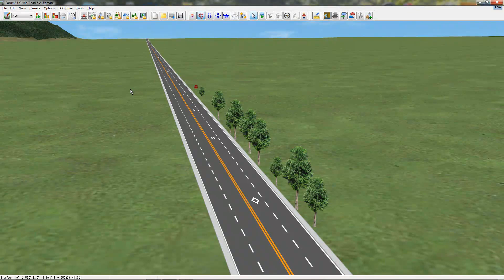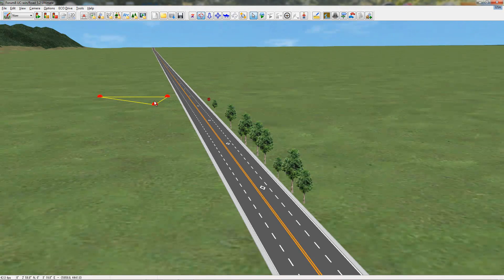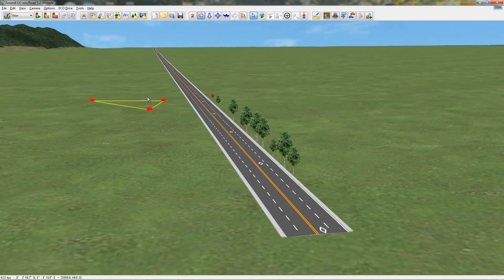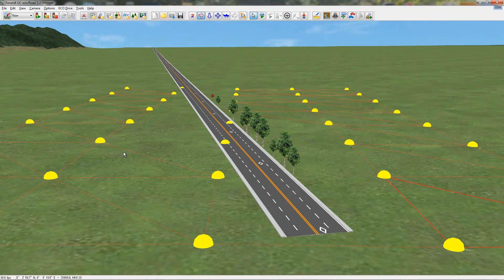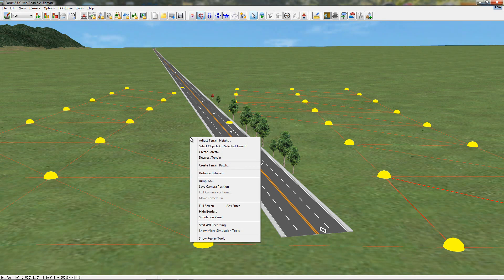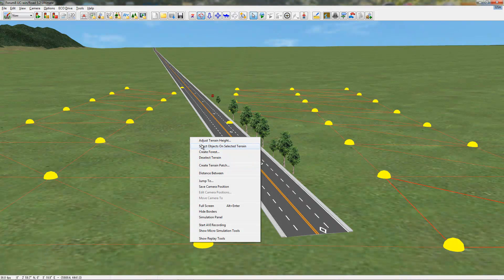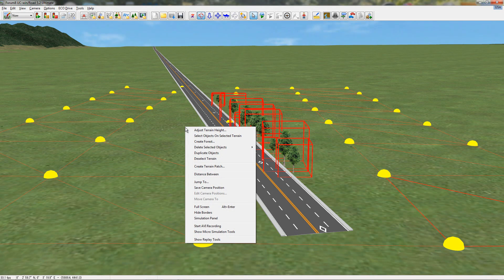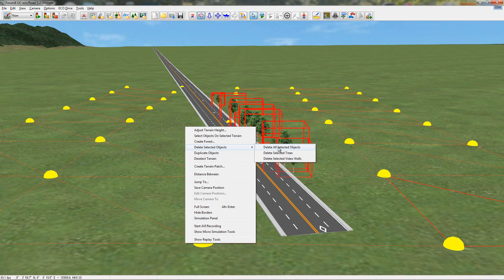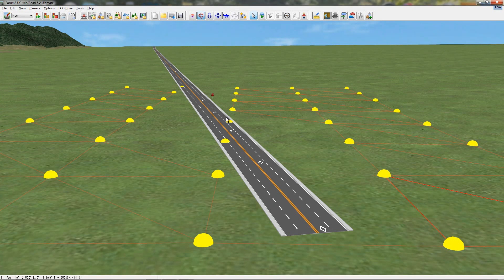And, just another quick thing that you can do, if you, say you have a bunch of trees and you want to delete them, you can click anywhere on the terrain that's near the trees, shift-click somewhere else so you highlight the entire piece of terrain that the trees are on, you can right-click, select objects on selected terrain, and then if you right-click it again, delete selected objects, you have the choice of deleting all selected objects or just deleting the trees. So, I'm just going to delete the trees. So, now the trees are gone, but my model would stay there.